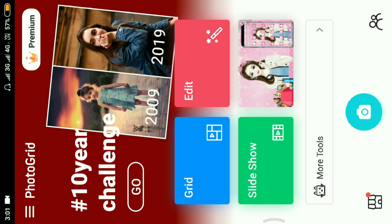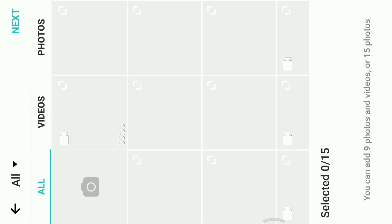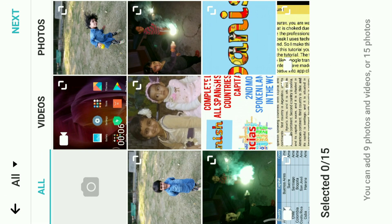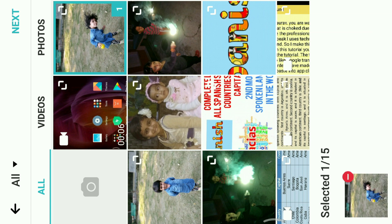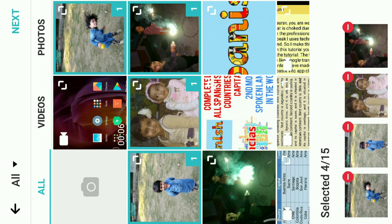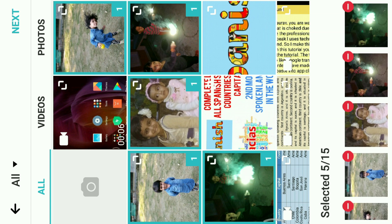Let's start — to create a 5-in-1 image, we have to select the grid first. Now we have to select 5 photos, or 6 photos, whatever you want. I will select only 5 photos: first, second, third, four, five. Then I select the next option from here.